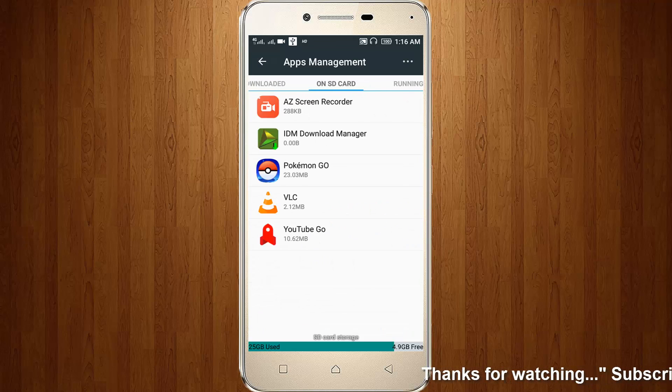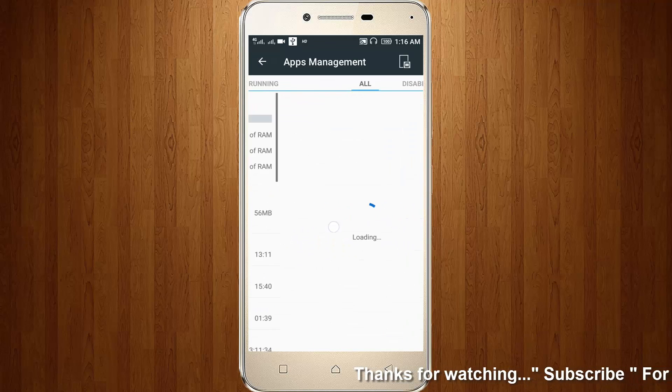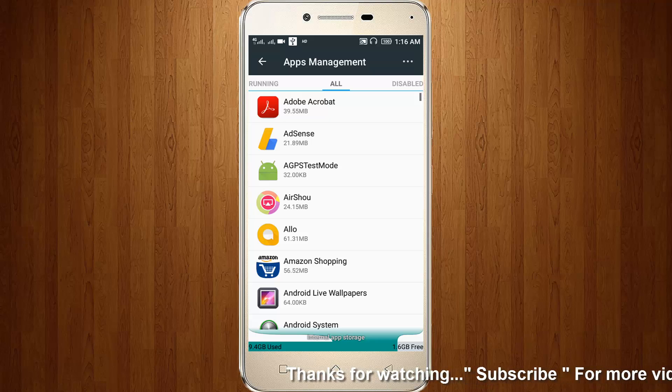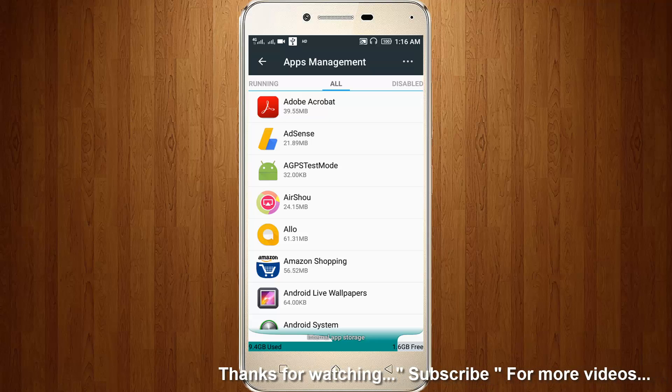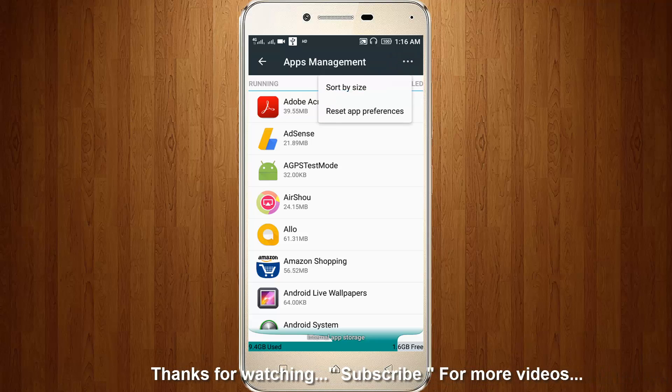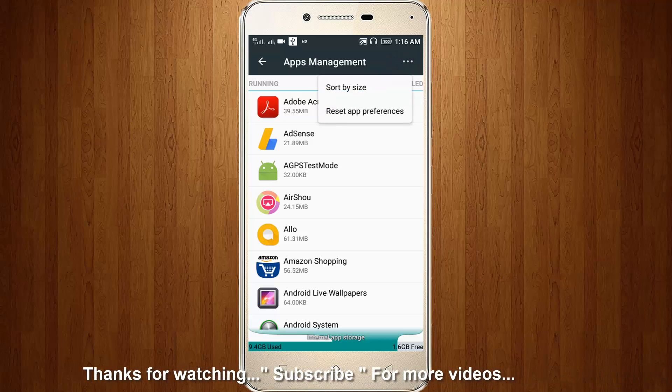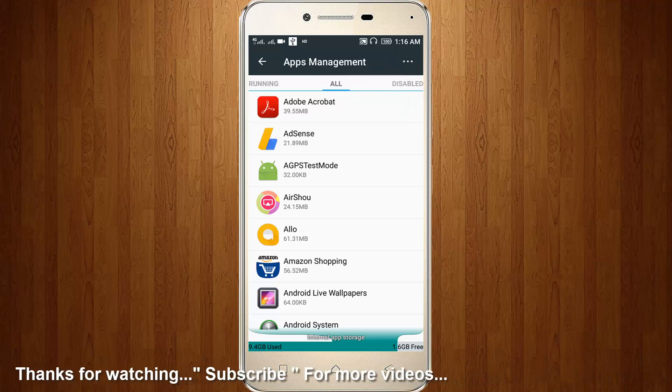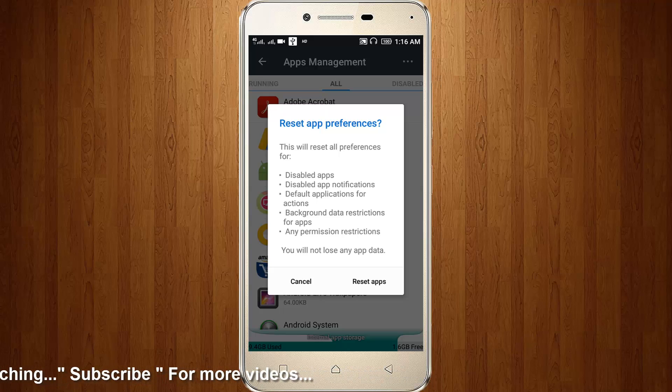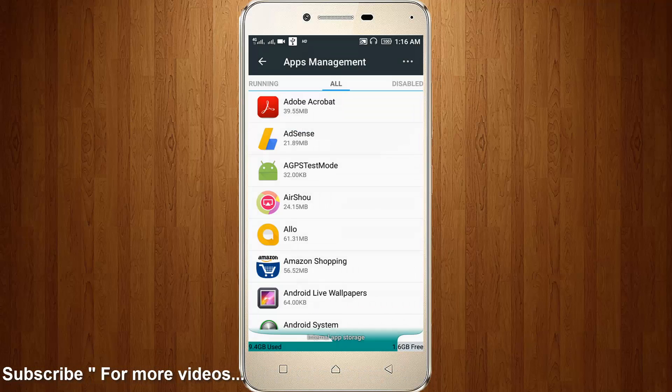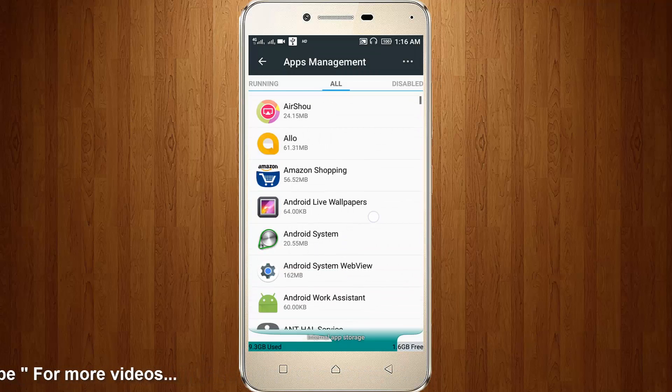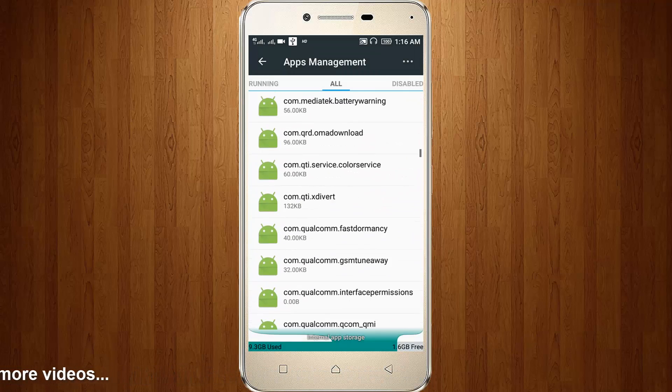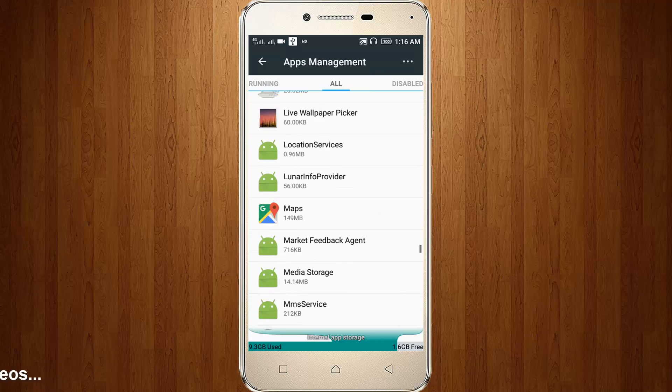Then choose all tab. You can click this three dot and click reset app preferences. Click reset apps. Here you can locate Theme Center.